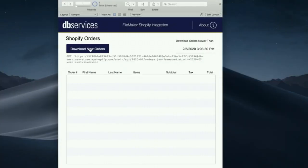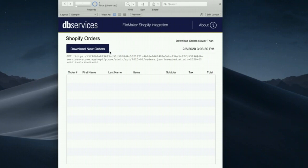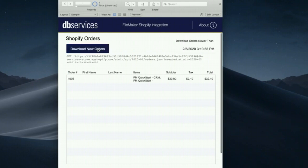And basically when I click this button, it's going to just pull in the information since today at three o'clock. You know, right now it's 3:10, so it'll only pull in that one single order. Let's go ahead and click that button.